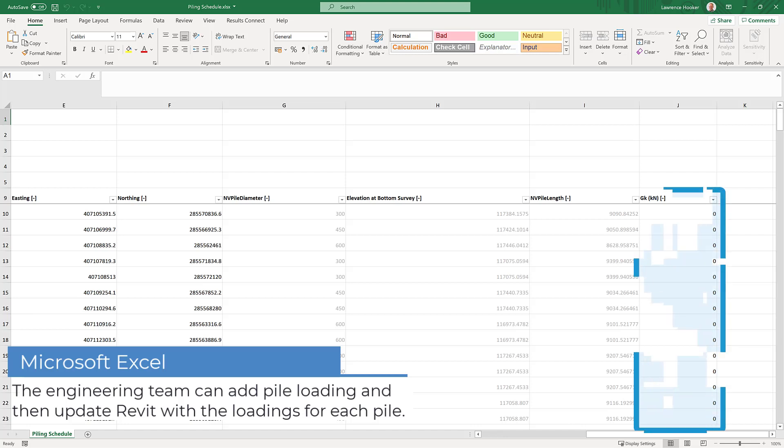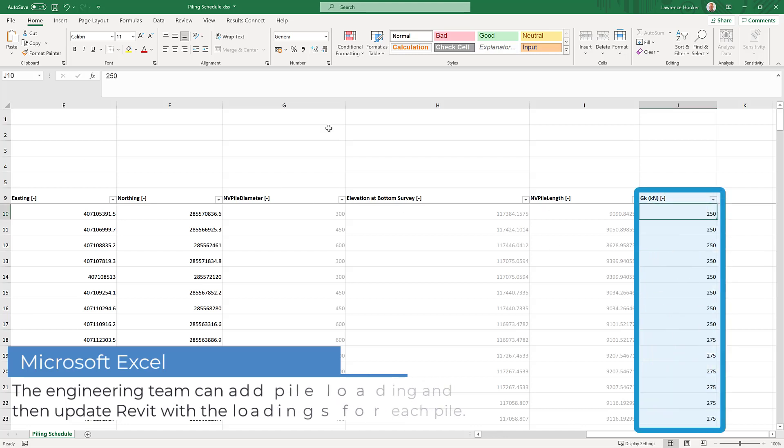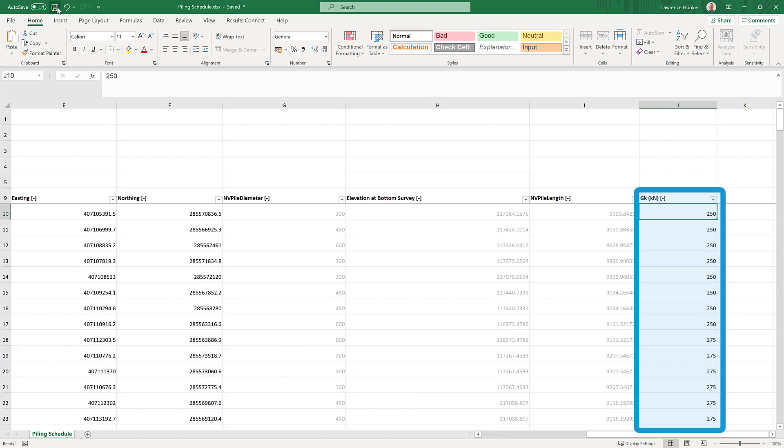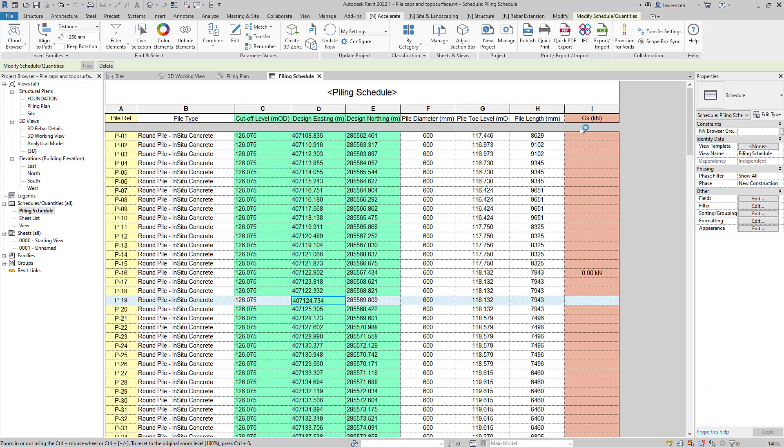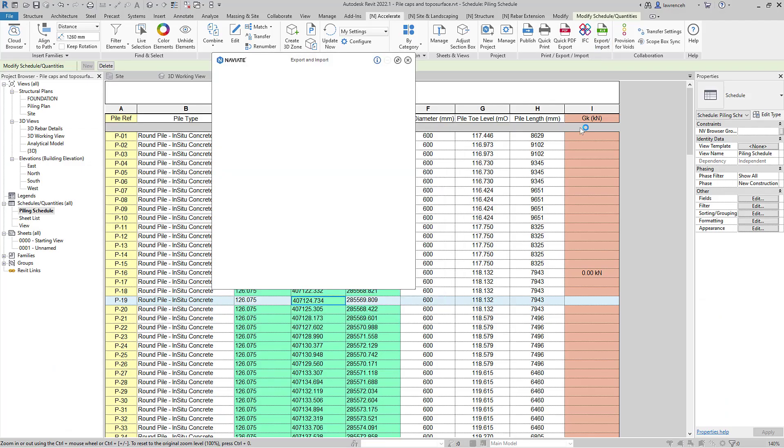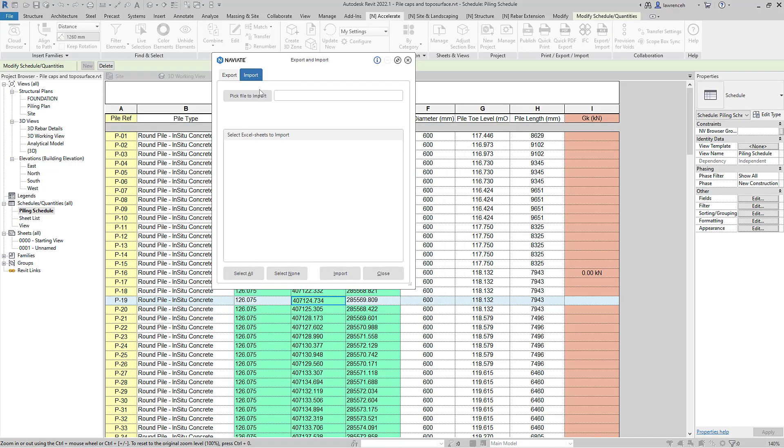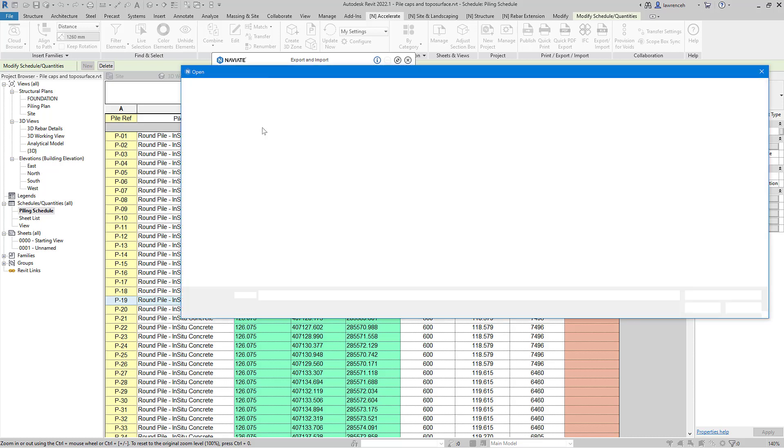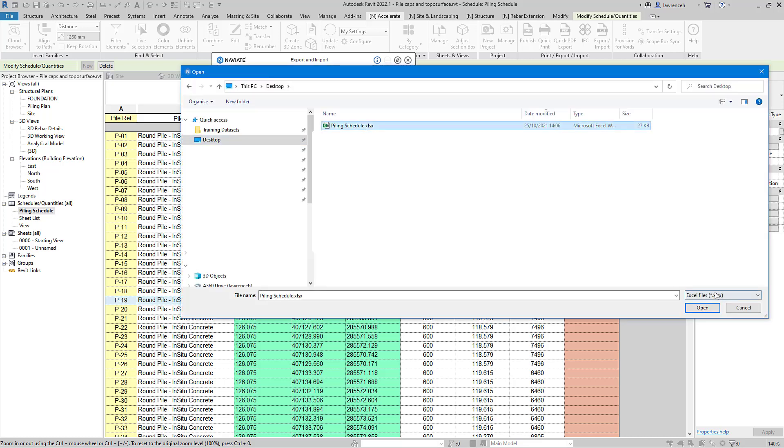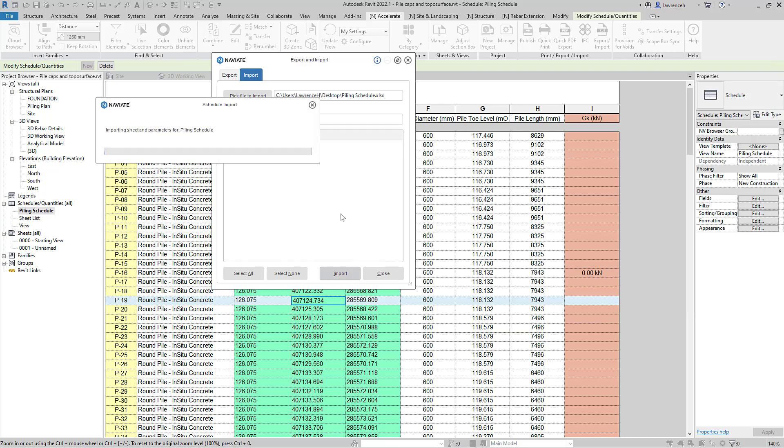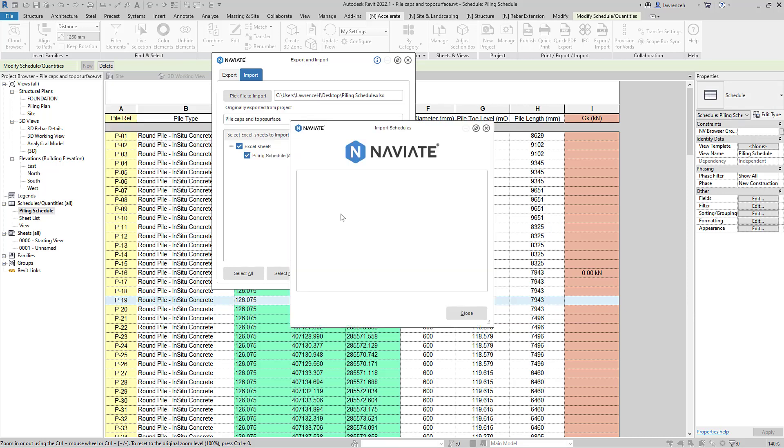You now notice that the engineering information has been added in. We can simply save this, go back to our export import tool and import that Excel file directly back. You'll then notice that all of the values are imported and updated against each of those piles.